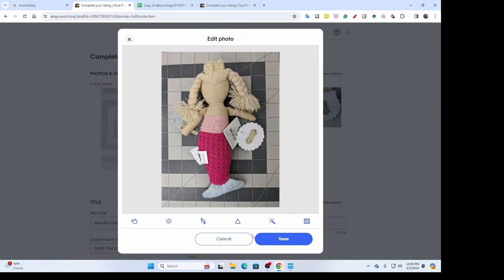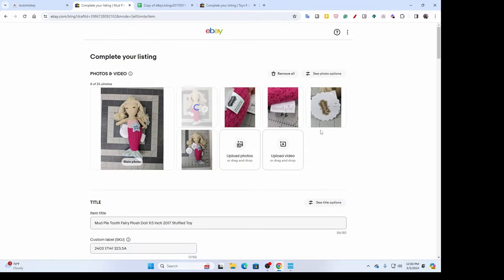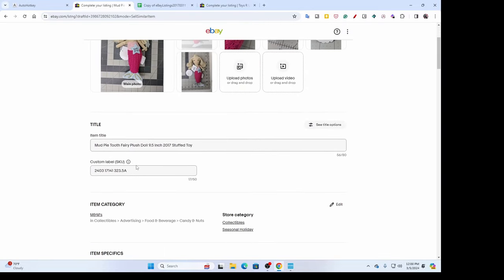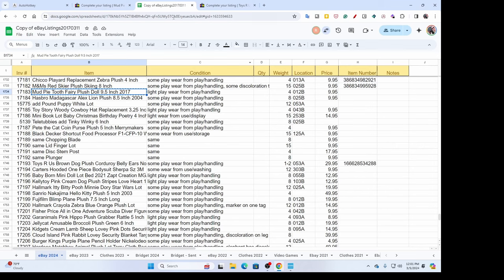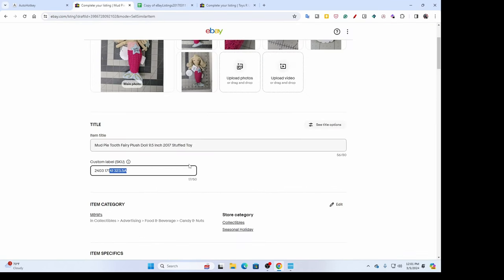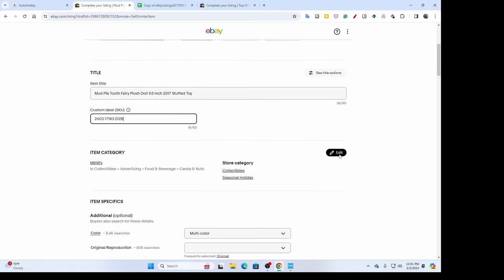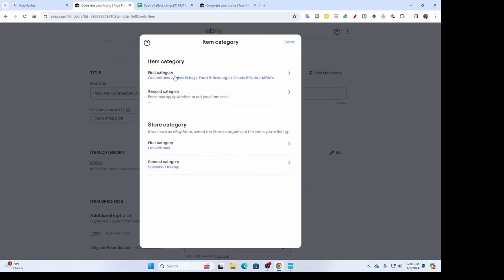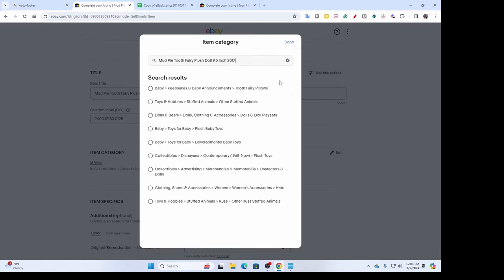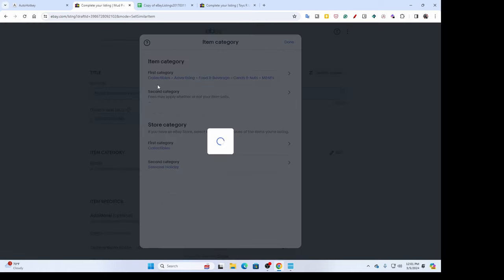The custom SKU is very important to me, so I always go back to my spreadsheet. This one is going to be number 183012B — that tells me exactly what the bag number is and where it's located. Then I edit the category by clicking on it and pasting in my title, which starts giving me choices. Up top is 'tooth fairy pillows' — I could pick that or stuffed animals. I'll go ahead with tooth fairy pillows.